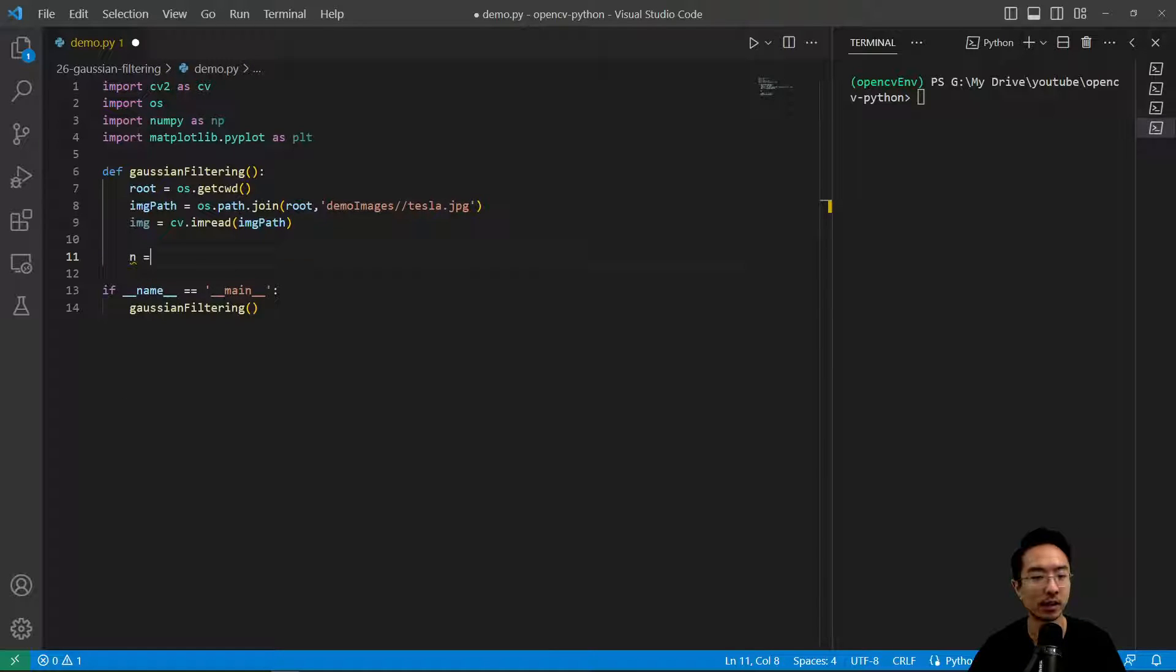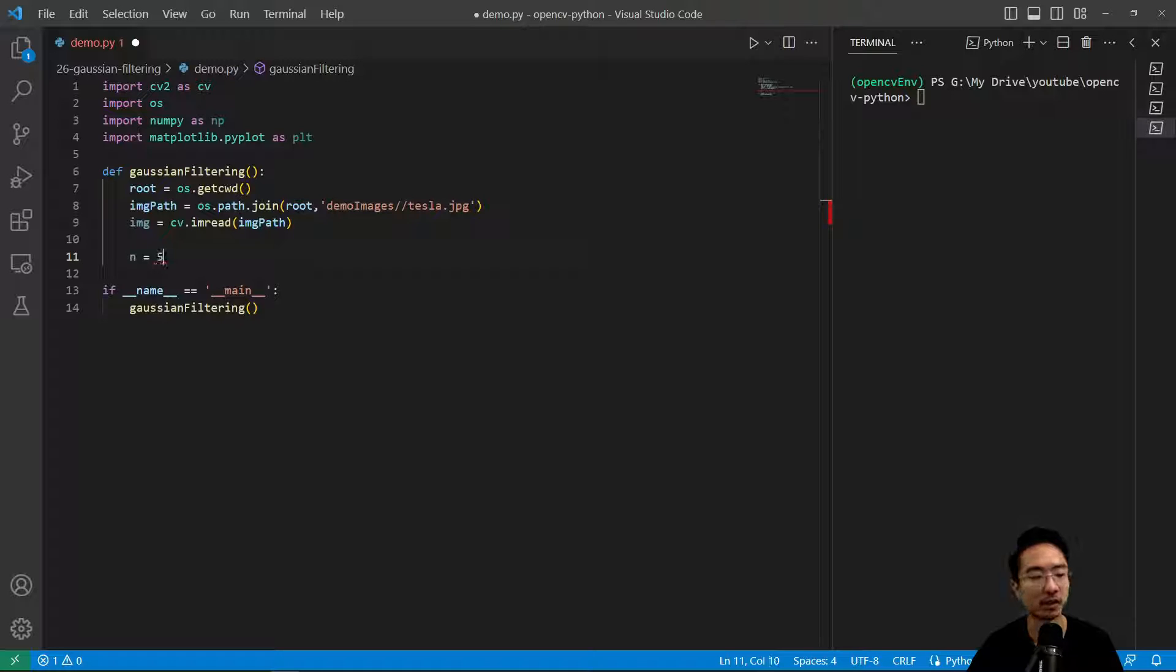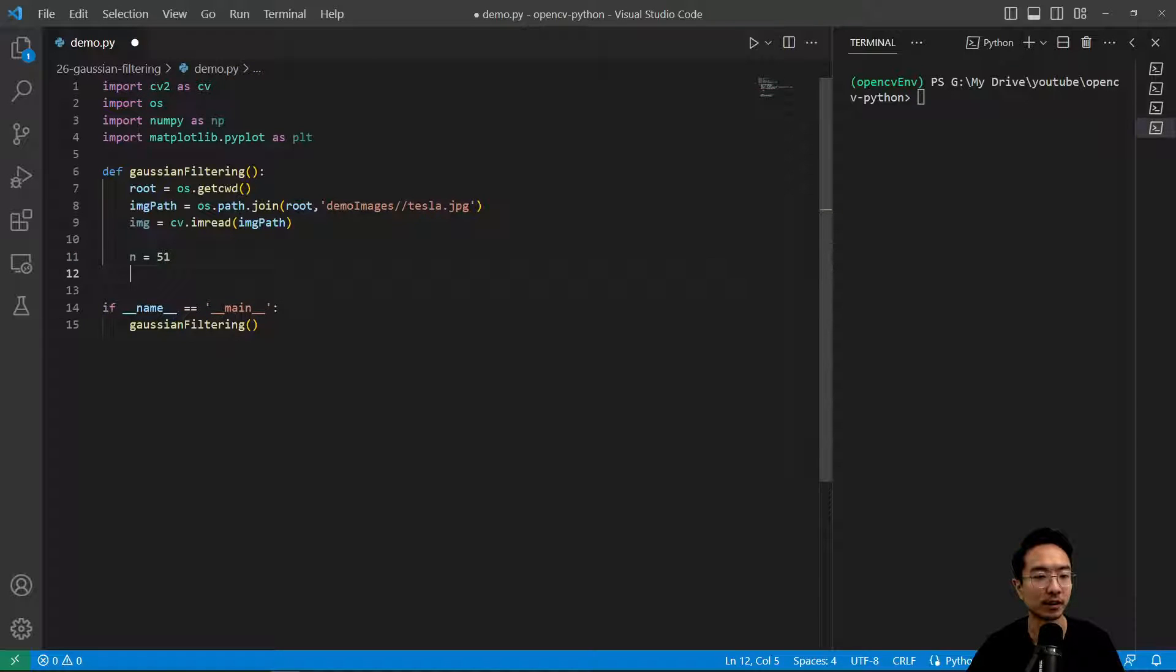Now we want to start filtering. Let's take a look at how these kernels actually work. Let's have a kernel size of 51 for now.